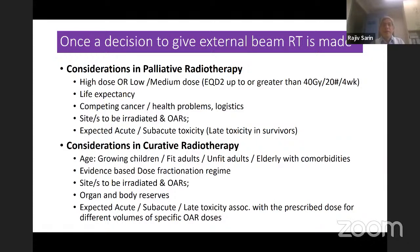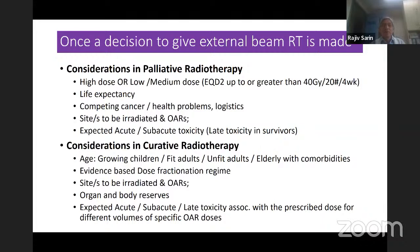In curative radiotherapy, age is very important — whether you are treating a growing child or an elderly person with comorbidities. What is the dose fractionation? It should be evidence-based. The site to be radiated, the organs at risk, body reserve, and the acute and late side effects with a given dose for different volumes of normal tissue are all key considerations.